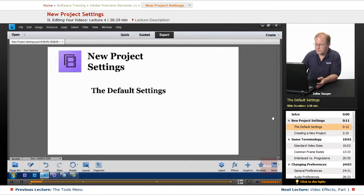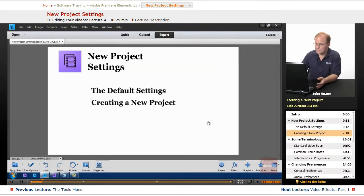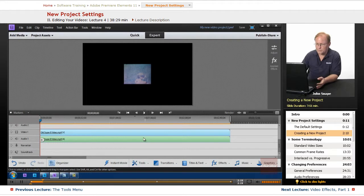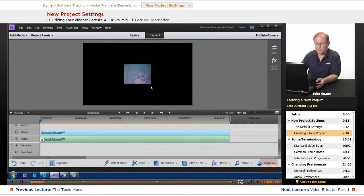So what we need to do is create a new project. It's going to remove this video from our project, but we'll be able to set our own frame size and set it properly to match this actual video size.